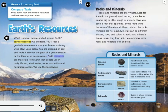Earth resources are materials from Earth that people use in daily life. Air, wind, water, rocks, and soil are all natural resources. We use them every day.